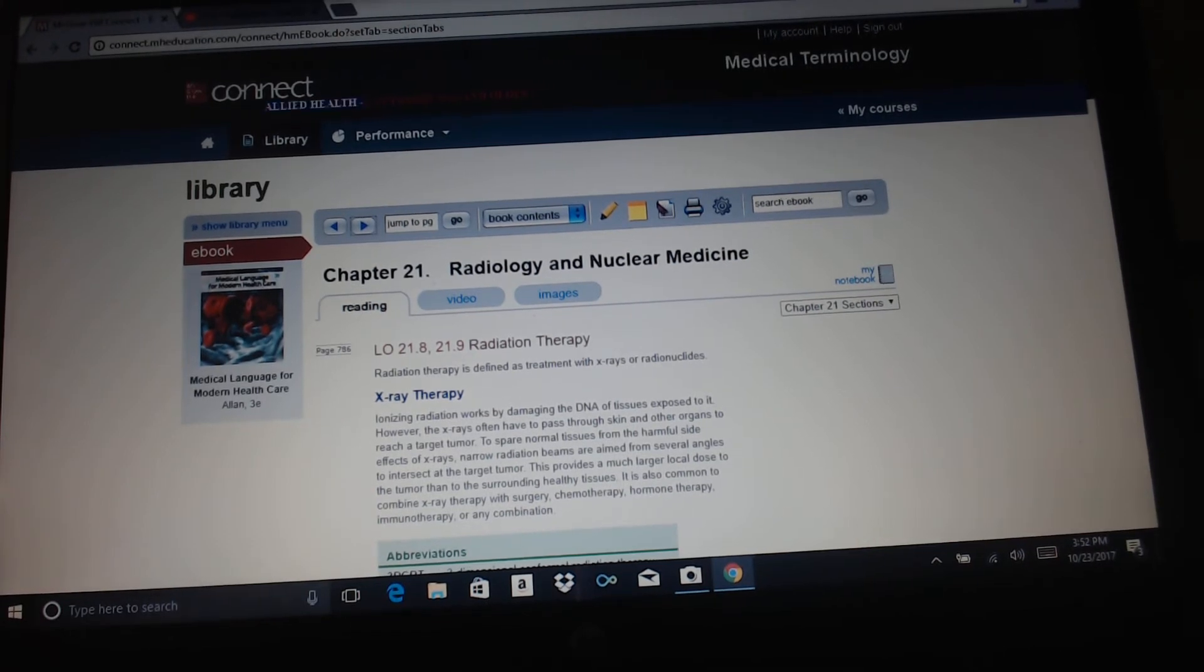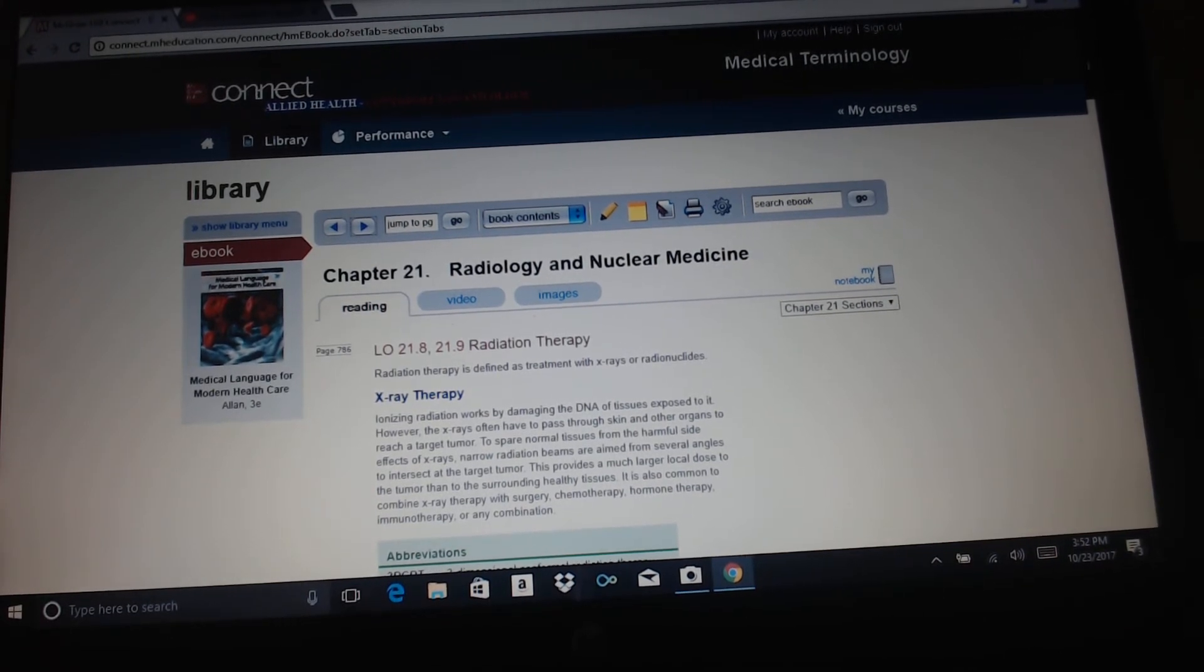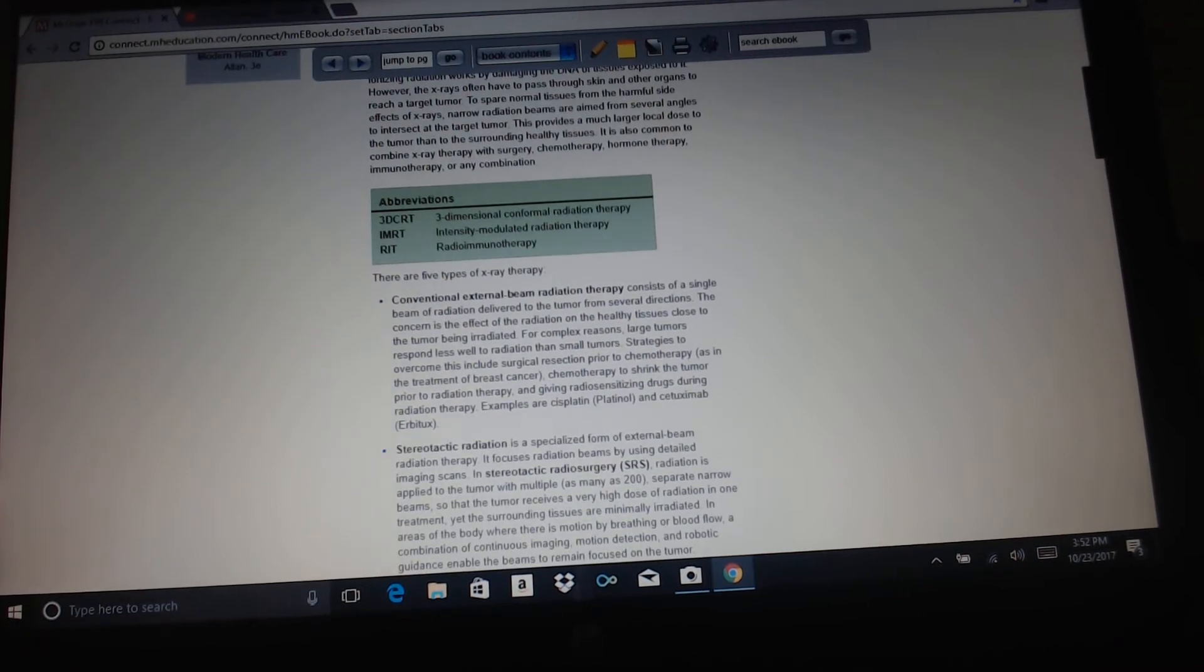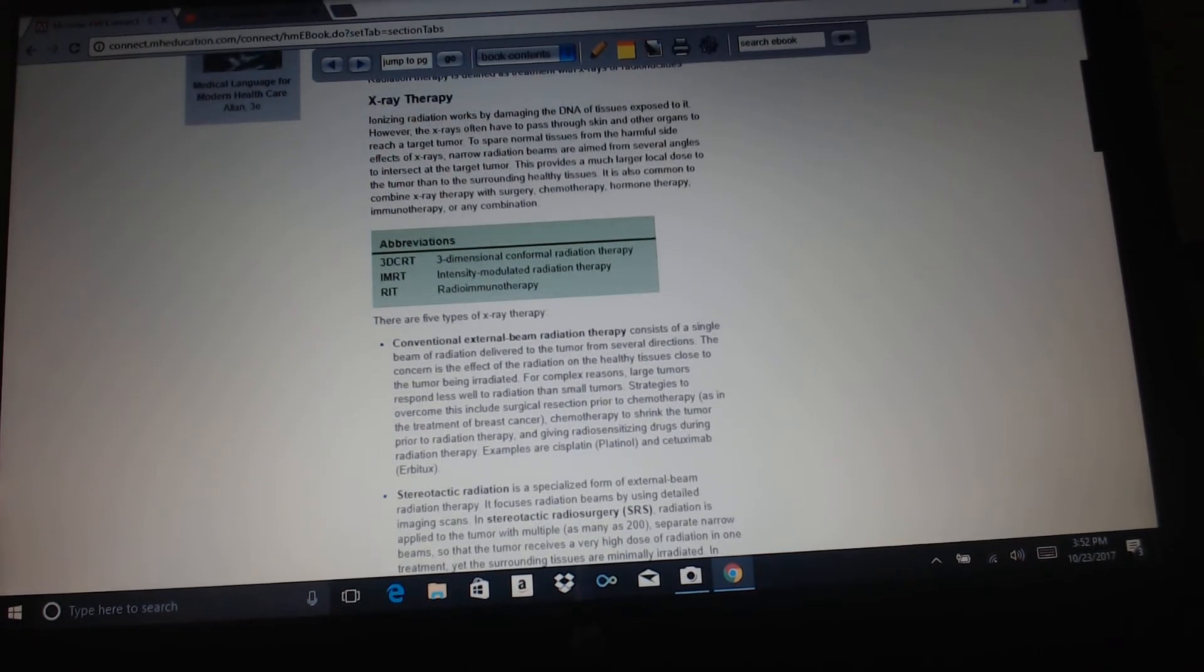Radiation therapy. X-ray therapy. Radiation therapy is defined as treatment with x-rays or radionuclides. Ionizing radiation works by damaging the DNA of tissues exposed to it. However, the x-rays often have to pass through skin and other organs to reach a target tumor. To spare normal tissues from the harmful side effects of x-rays, narrow radiation beams are aimed from several angles to intersect at the target tumor. This provides a much larger local dose to the tumor than the surrounding healthy tissues. It's also common to combine x-ray therapy with surgery, chemotherapy, hormone therapy, immunotherapy, or any combination.